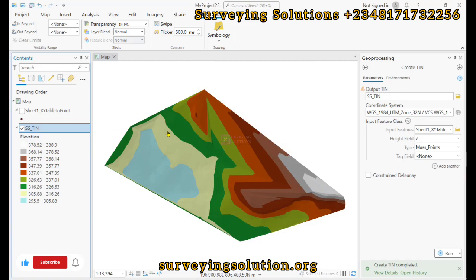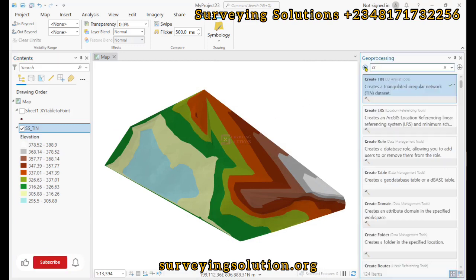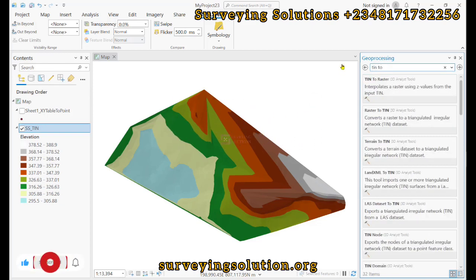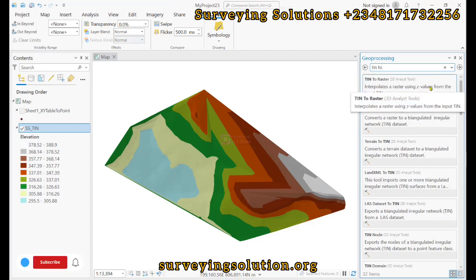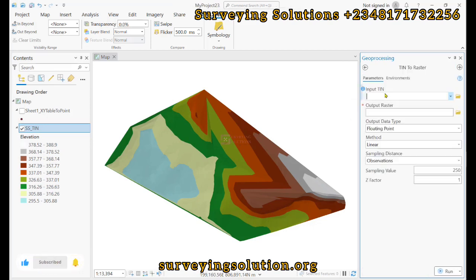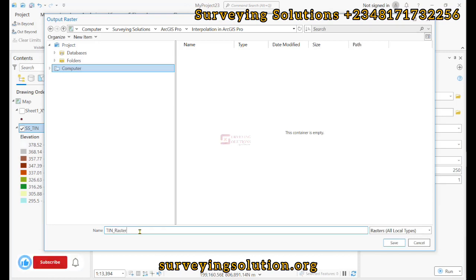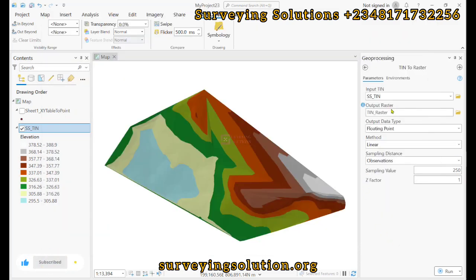We come back to geoprocessing and search for TIN to raster. This interpolates the TIN using Z values from the input TIN. We open it up — we already have the TIN seen here. For the output raster, let's browse and call this 'raster', then click save. The output data type, floating point, linear observations — all left at default — and then we click run.